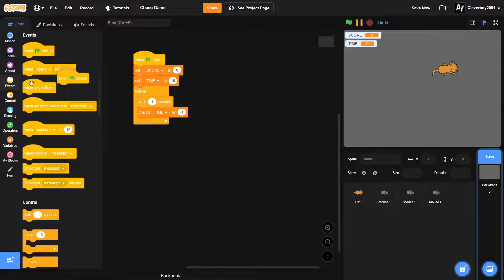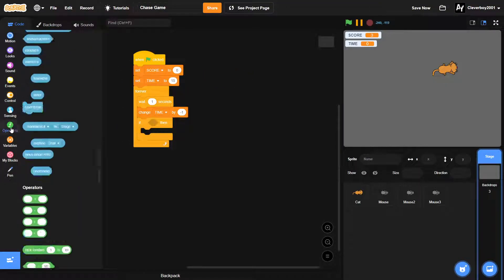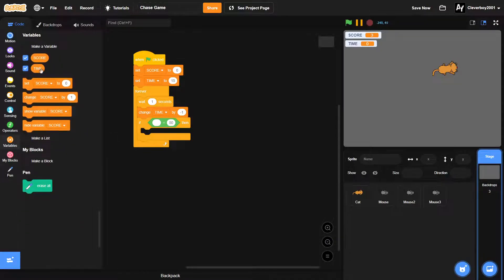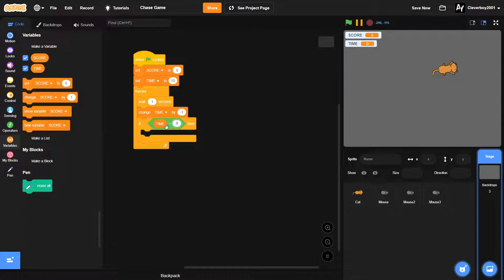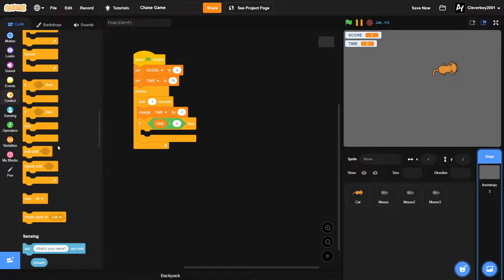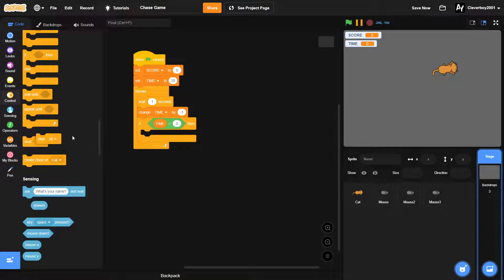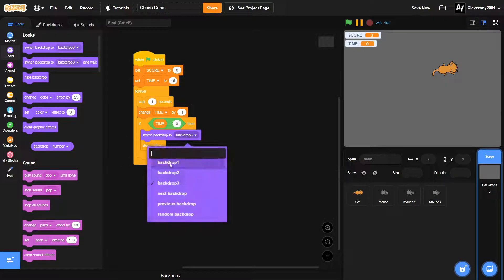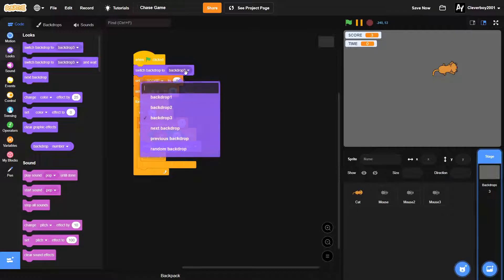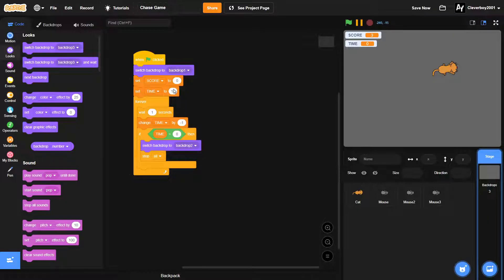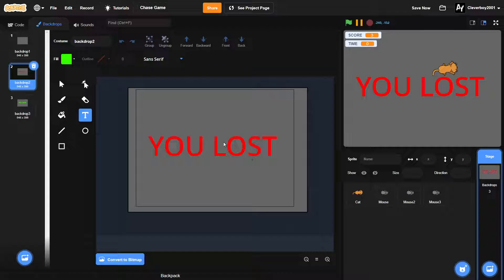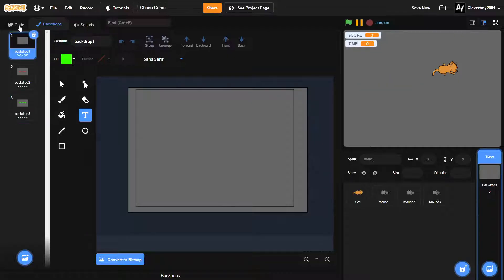And we'll put in an if our time equals zero, then we will stop all and then we'll switch backdrop to backdrop two. And in the beginning we'll switch backdrop to backdrop one, which is our game. This is our game, this is backdrop two, our you lost, and backdrop three is you won.